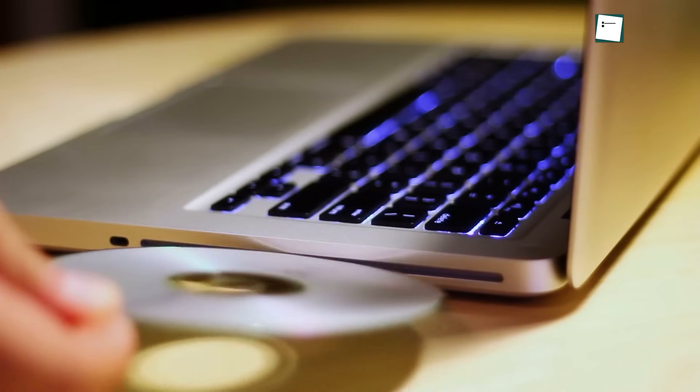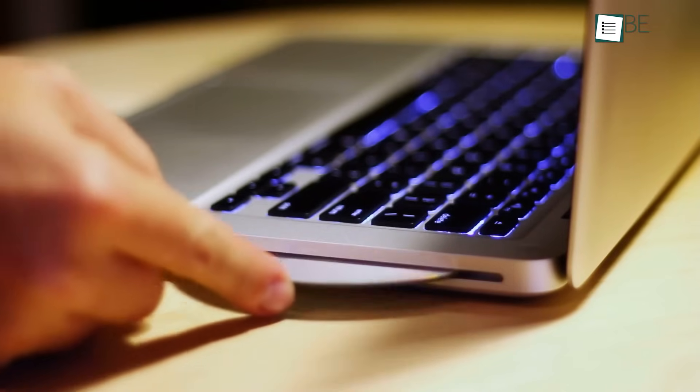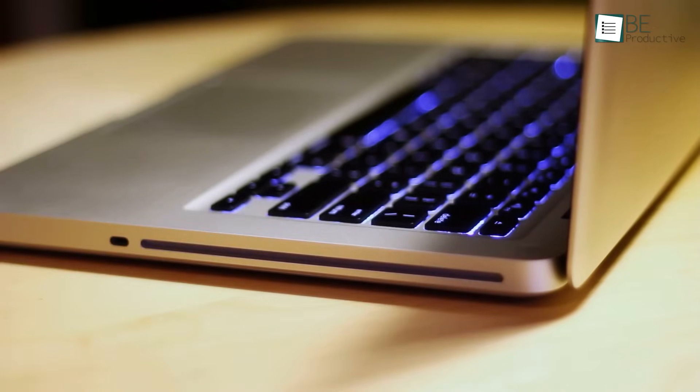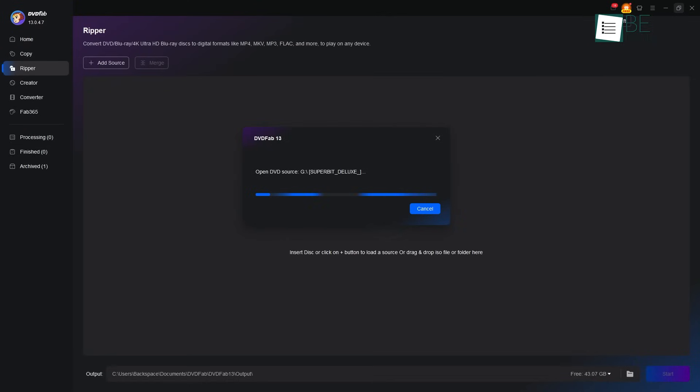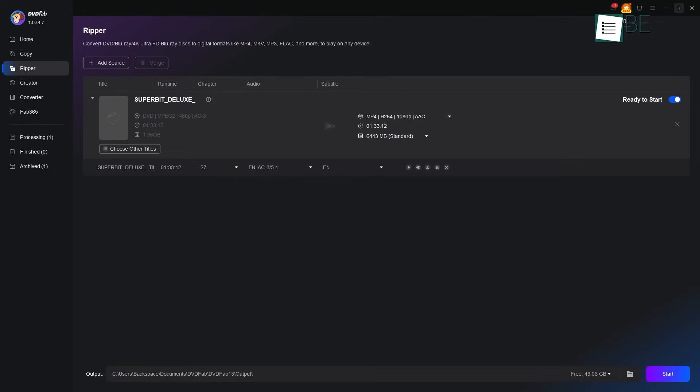Then, we place our DVD into the computer's disk drive. You will see that DVDFab senses it right away and begins to read its contents, showing you the main movie title in the center of the screen.